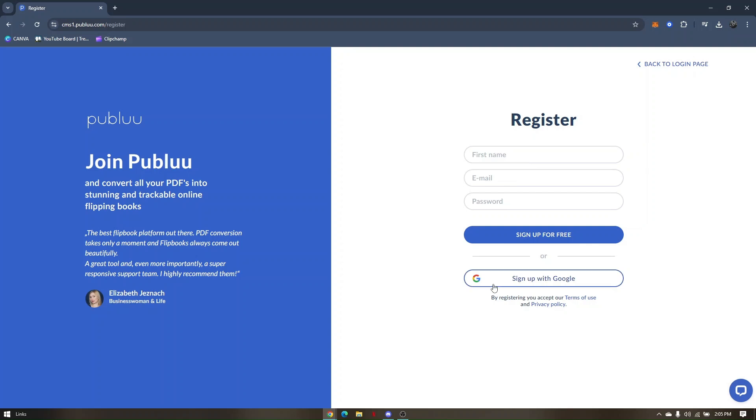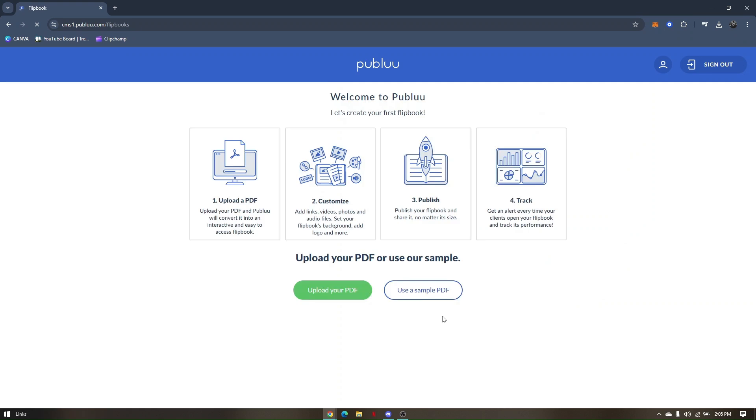Once you're logged in, all you have to do is click on 'Upload Your PDF', the green button here.